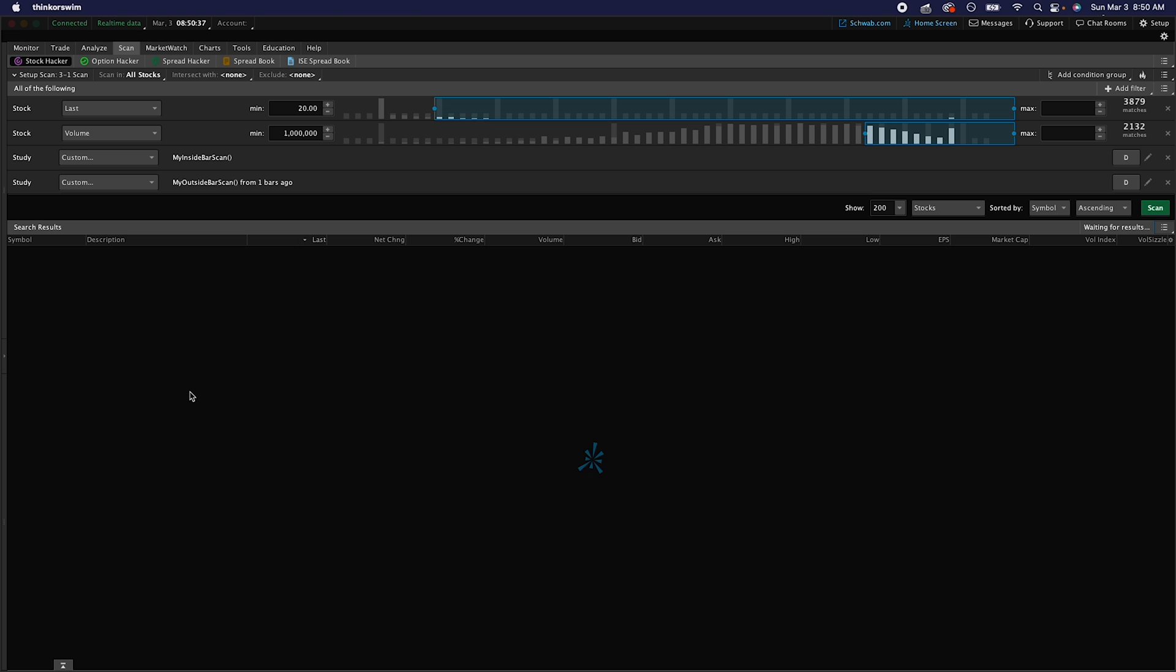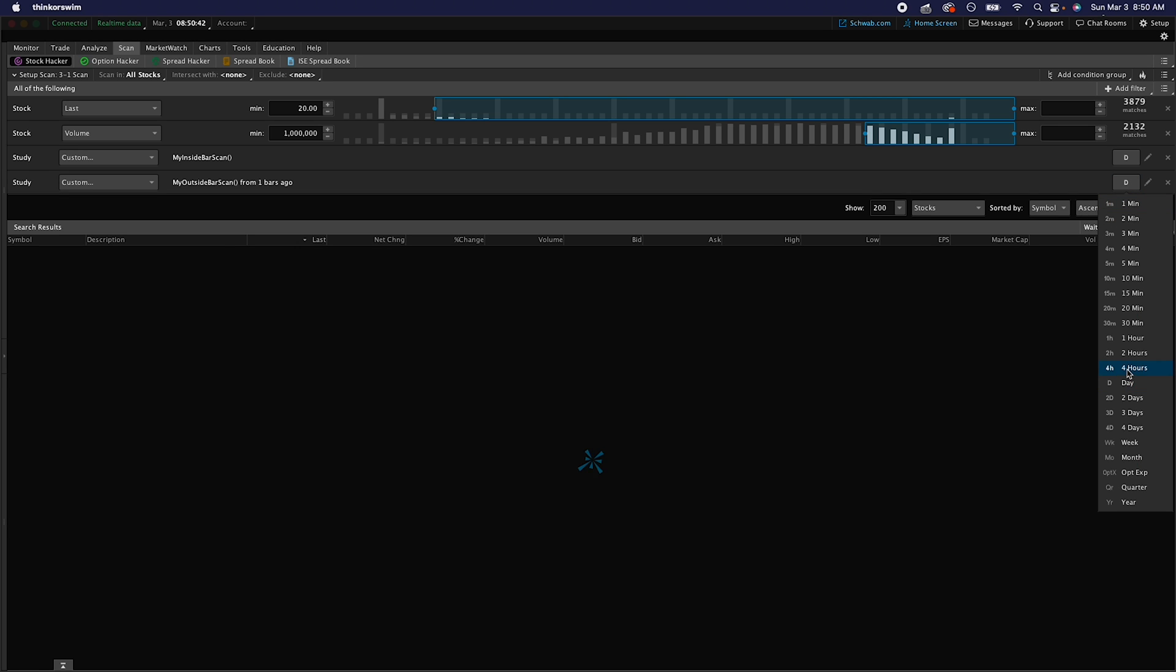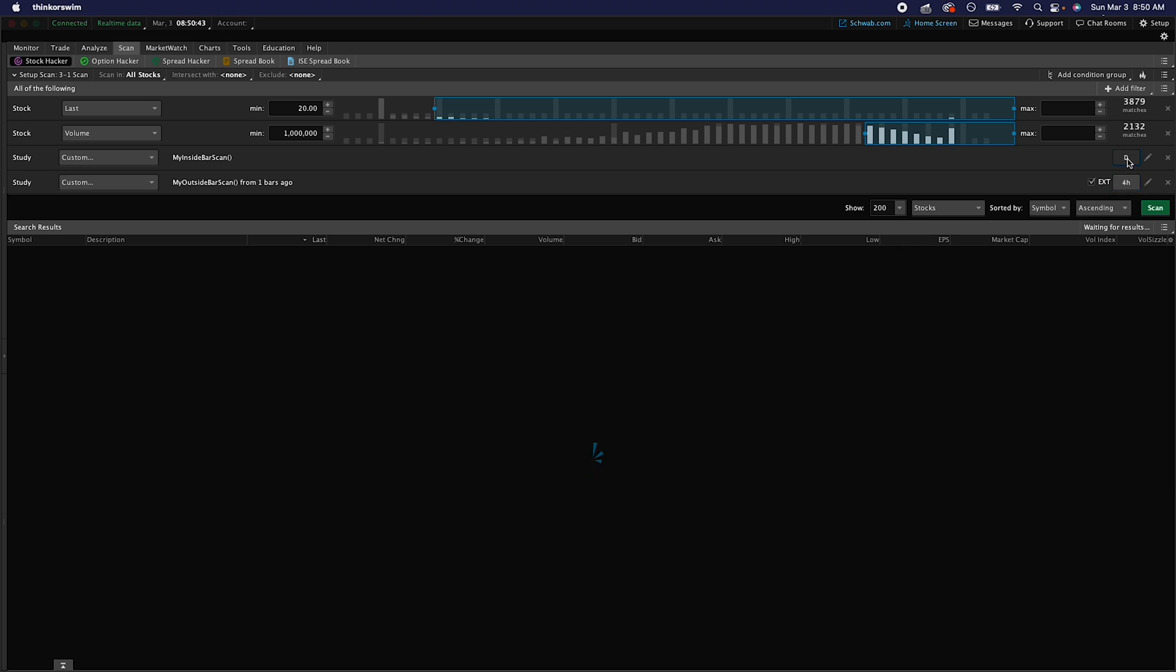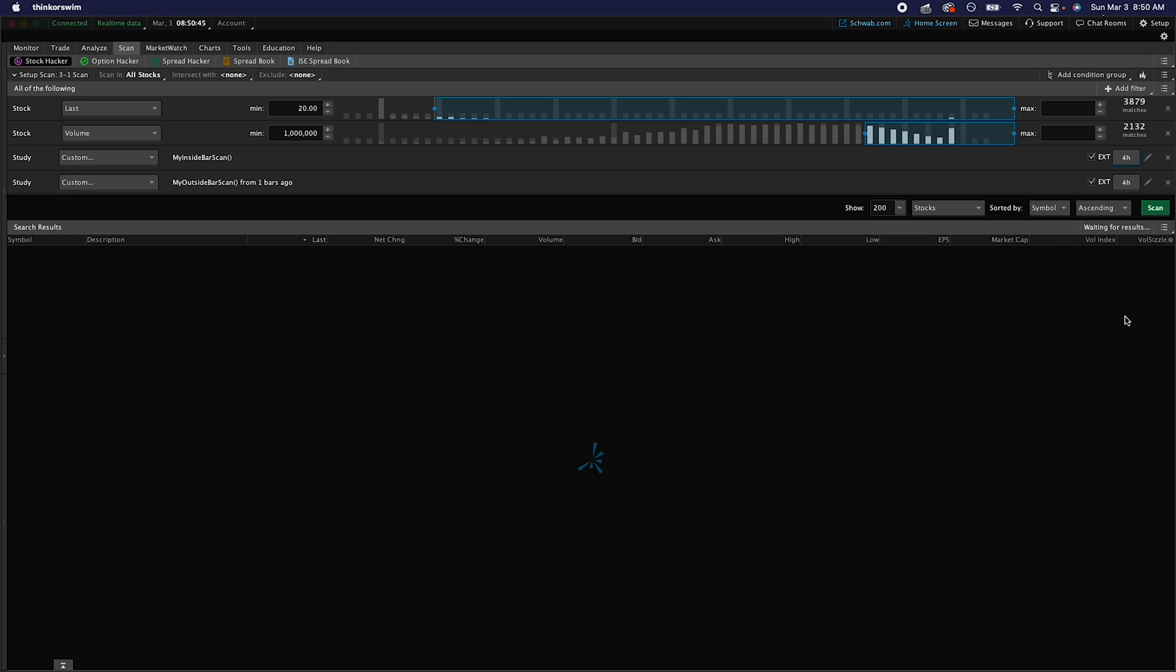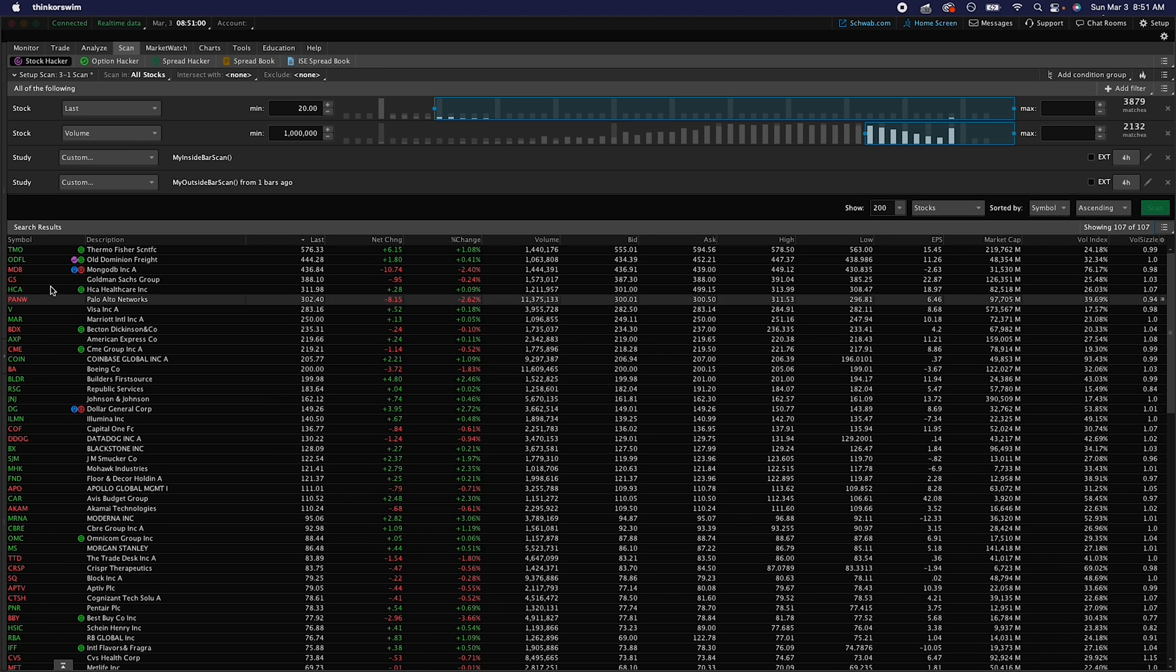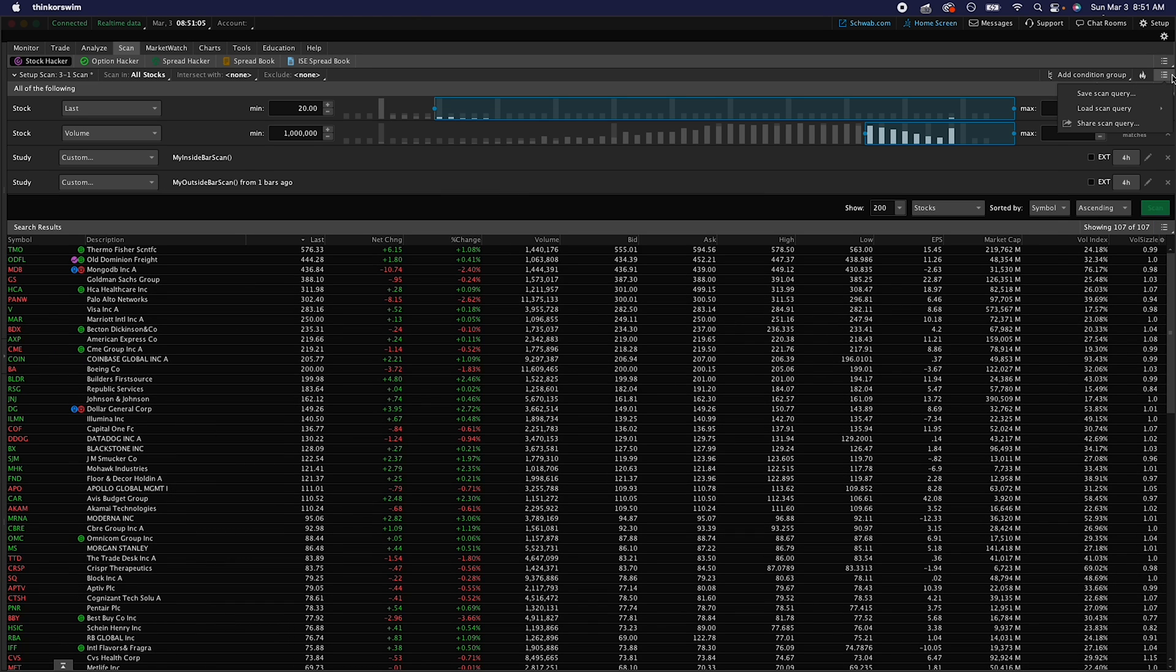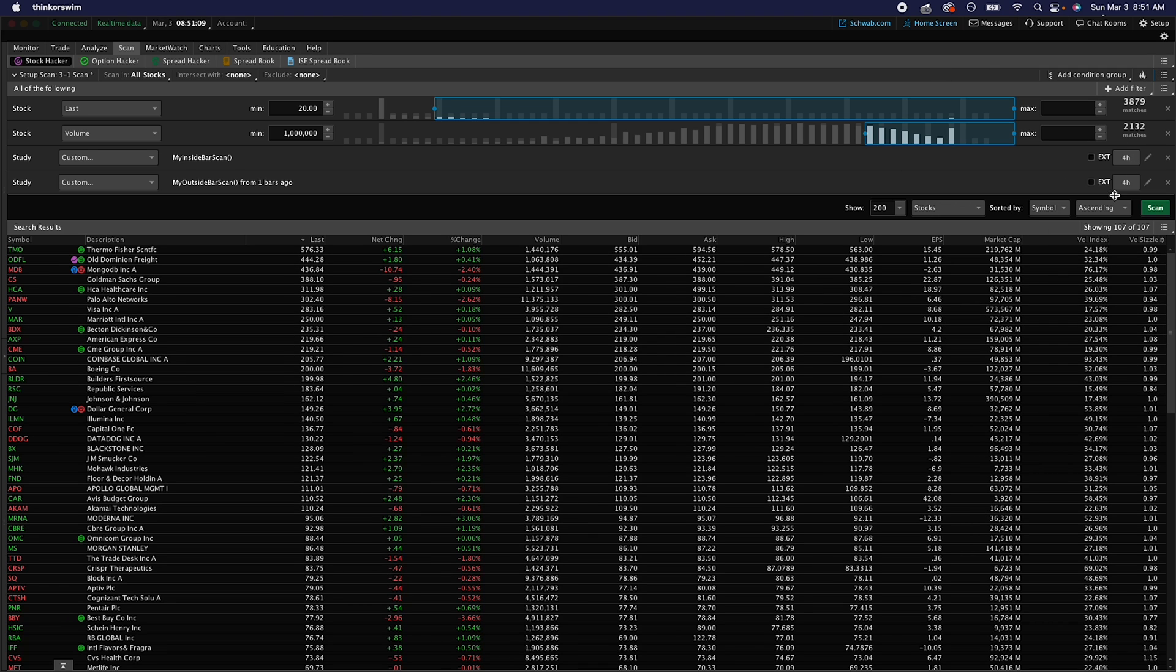Let's say you want to set one up for the four hour. Same thing like I mentioned, just the time frame you can switch that up. Make sure where it says ext extended, that's off, or else it's going to show you with extended hours and for the strat we do not use extended hours when we're looking for setups. Hit scan, show you all the three ones on the four hour. Same thing I showed you earlier, just make sure to save it so those specific settings are saved for that specific time frame.